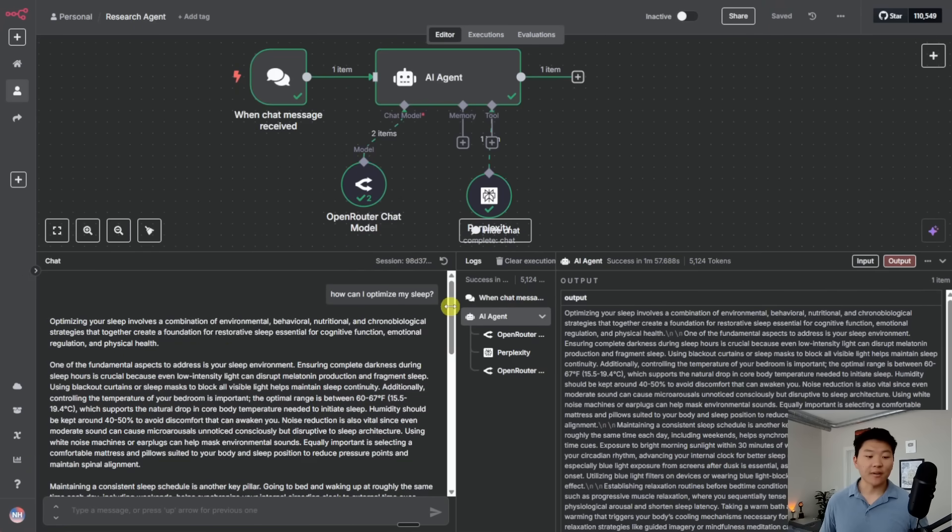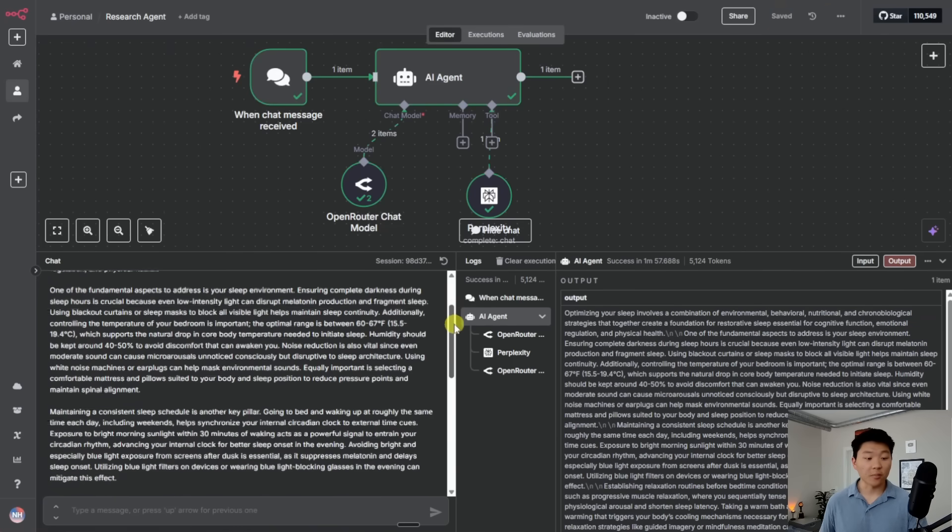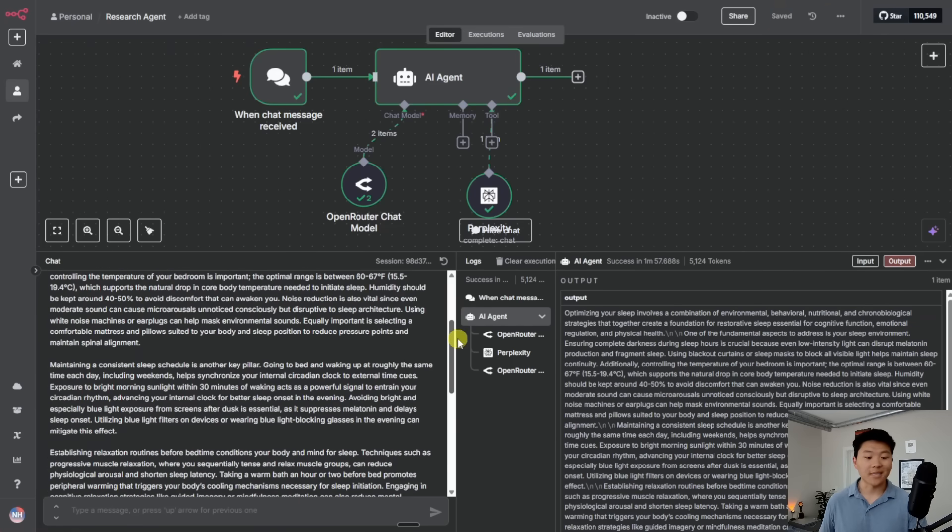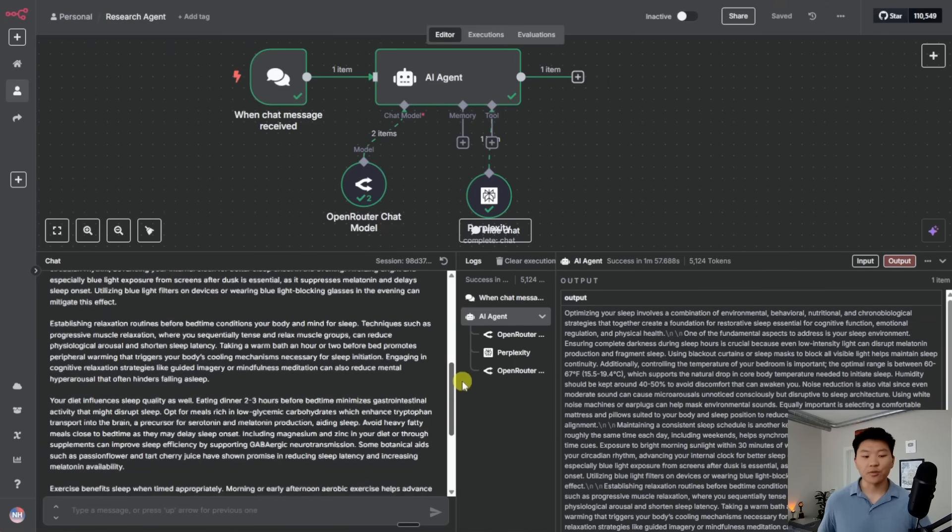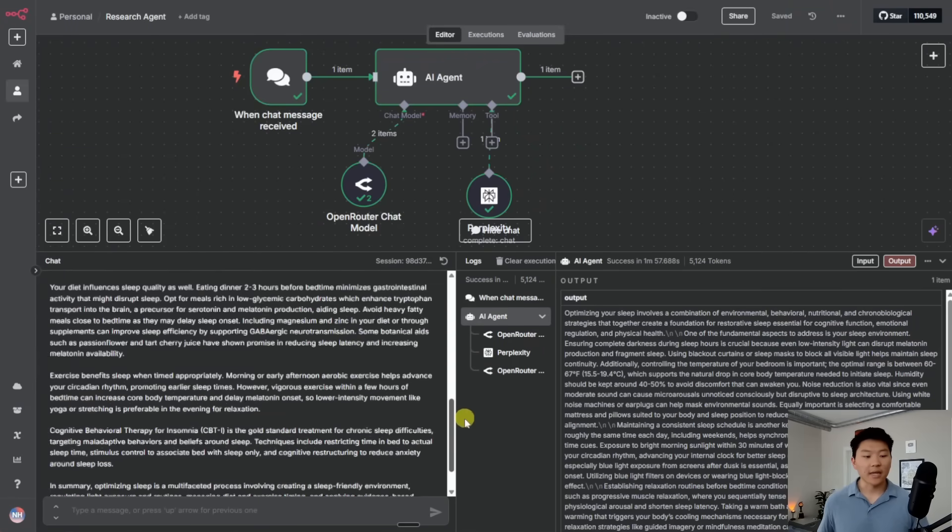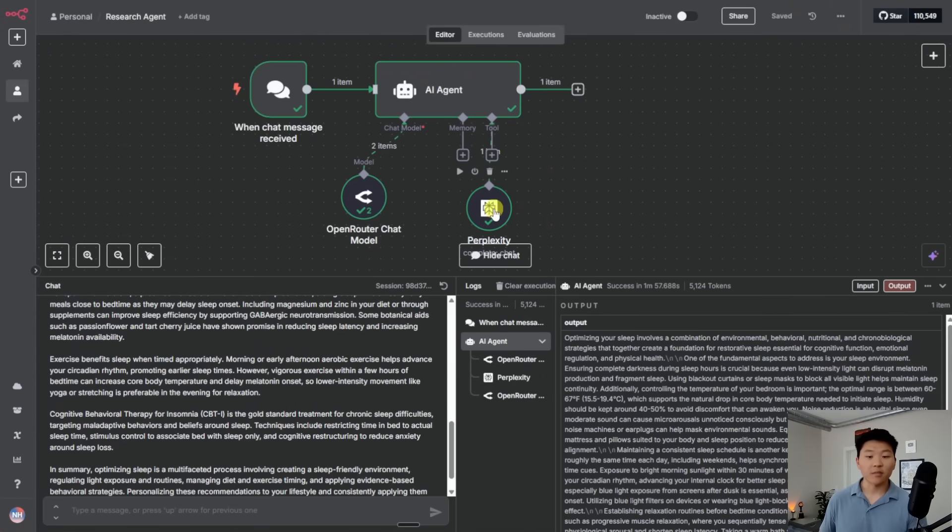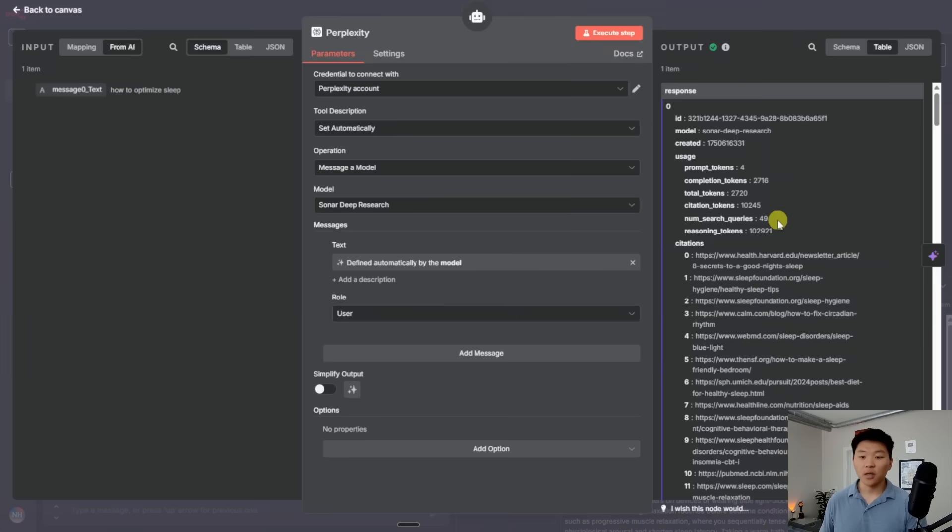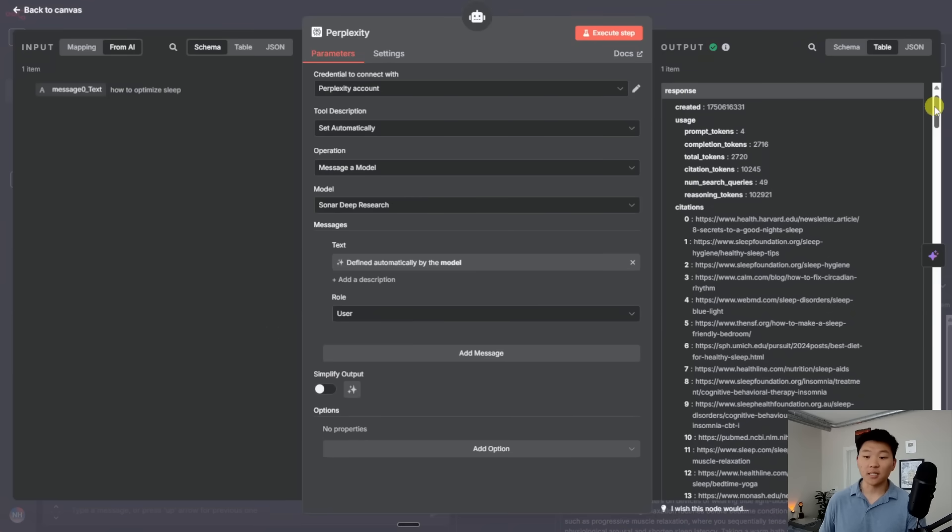But as you can see, we basically have this full report right here where it's telling us things like temperature or, you know, what you can do before bed in order to maintain a consistent sleep schedule, different relaxation routines, diet, exercise, all this kind of stuff. And if we click into the Perplexity tool, we can basically see all of the different sources that it used. So you can see here, it's searched through 20 sources.